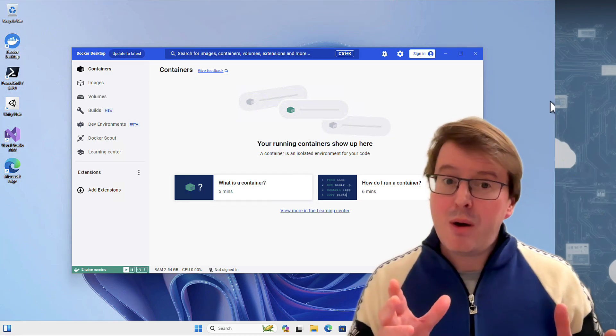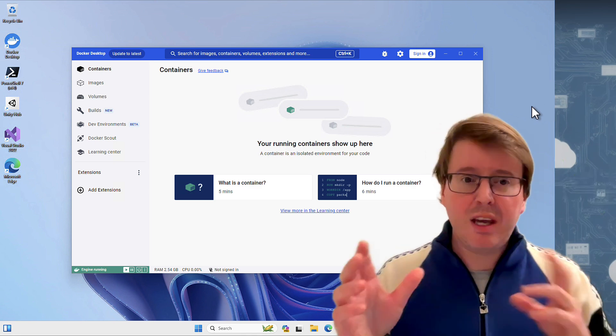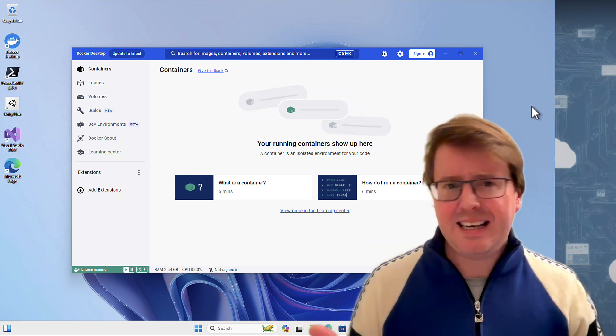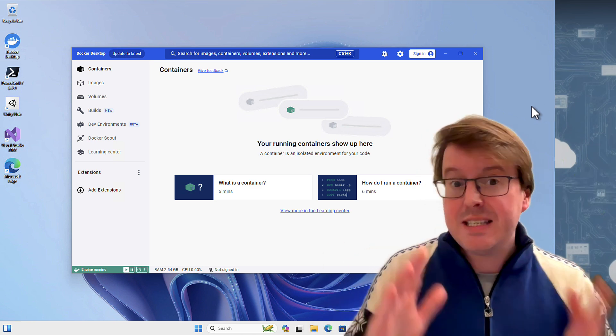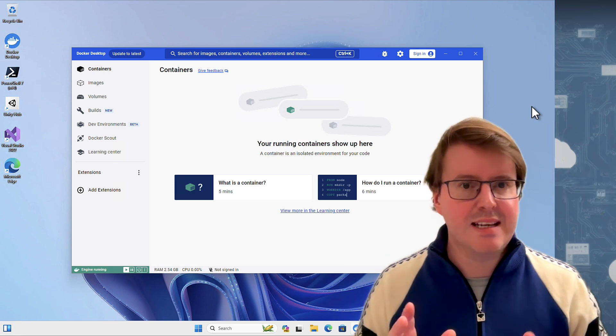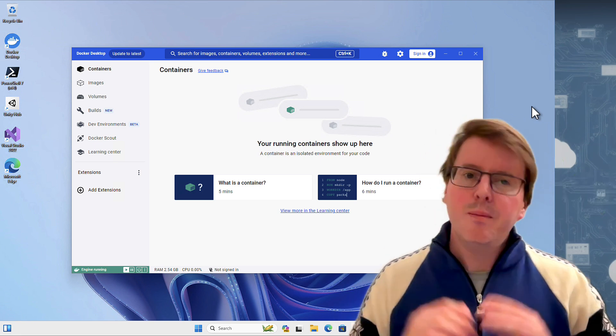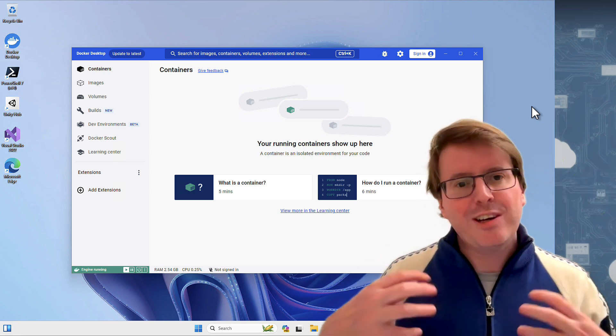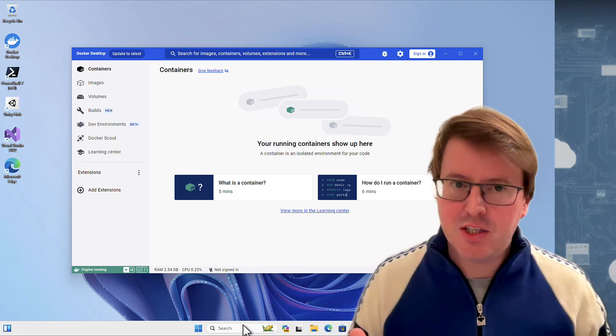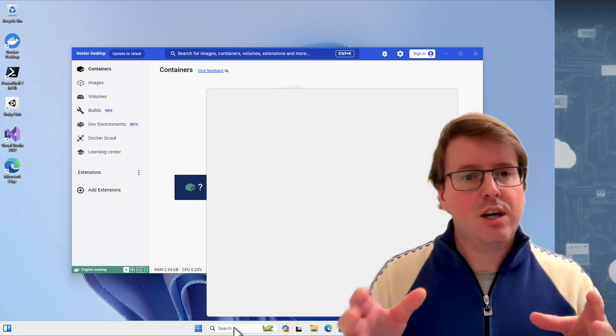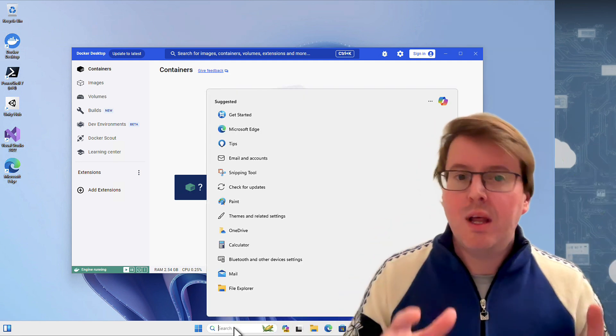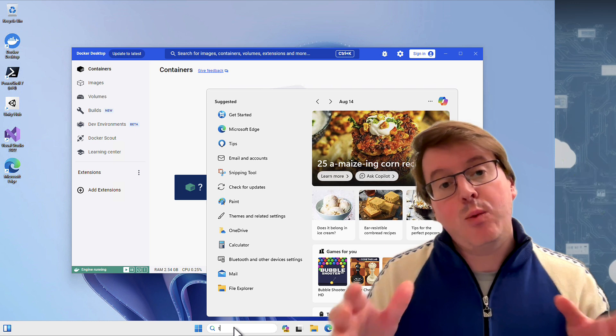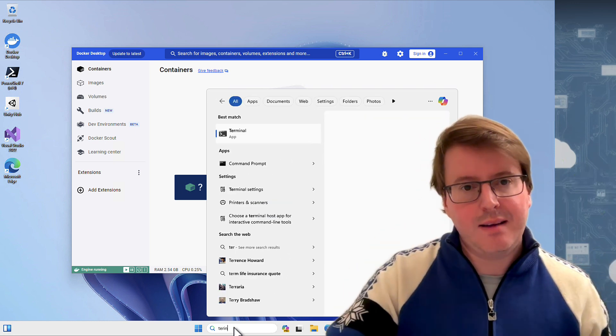So now our machine has restarted, we can have a look at Docker Desktop. It's got this nice little interface where I can see my images, my containers, and all the stuff that I actually need. But most of the time with Docker, we're going to be working inside commands. Let's check that out inside our terminal and see how we can test that Docker is working.